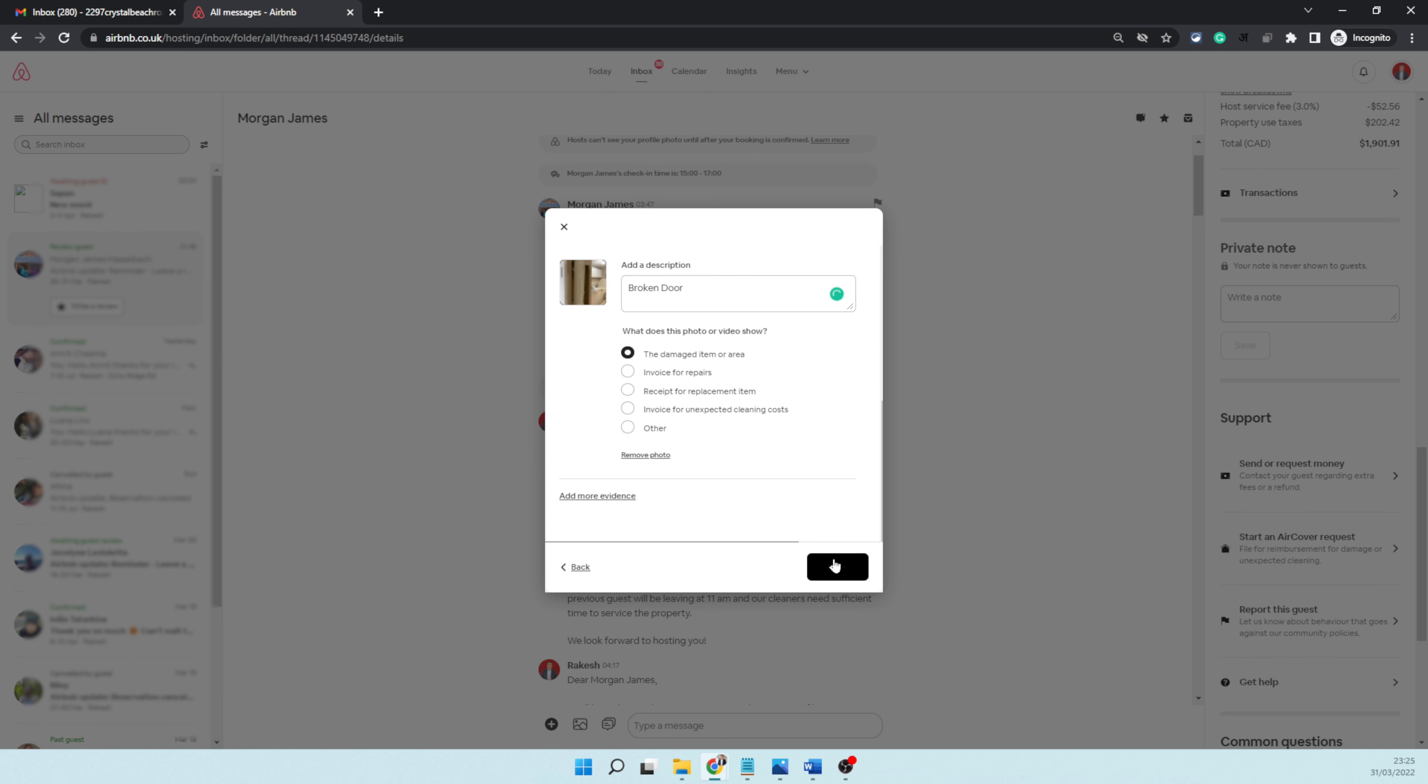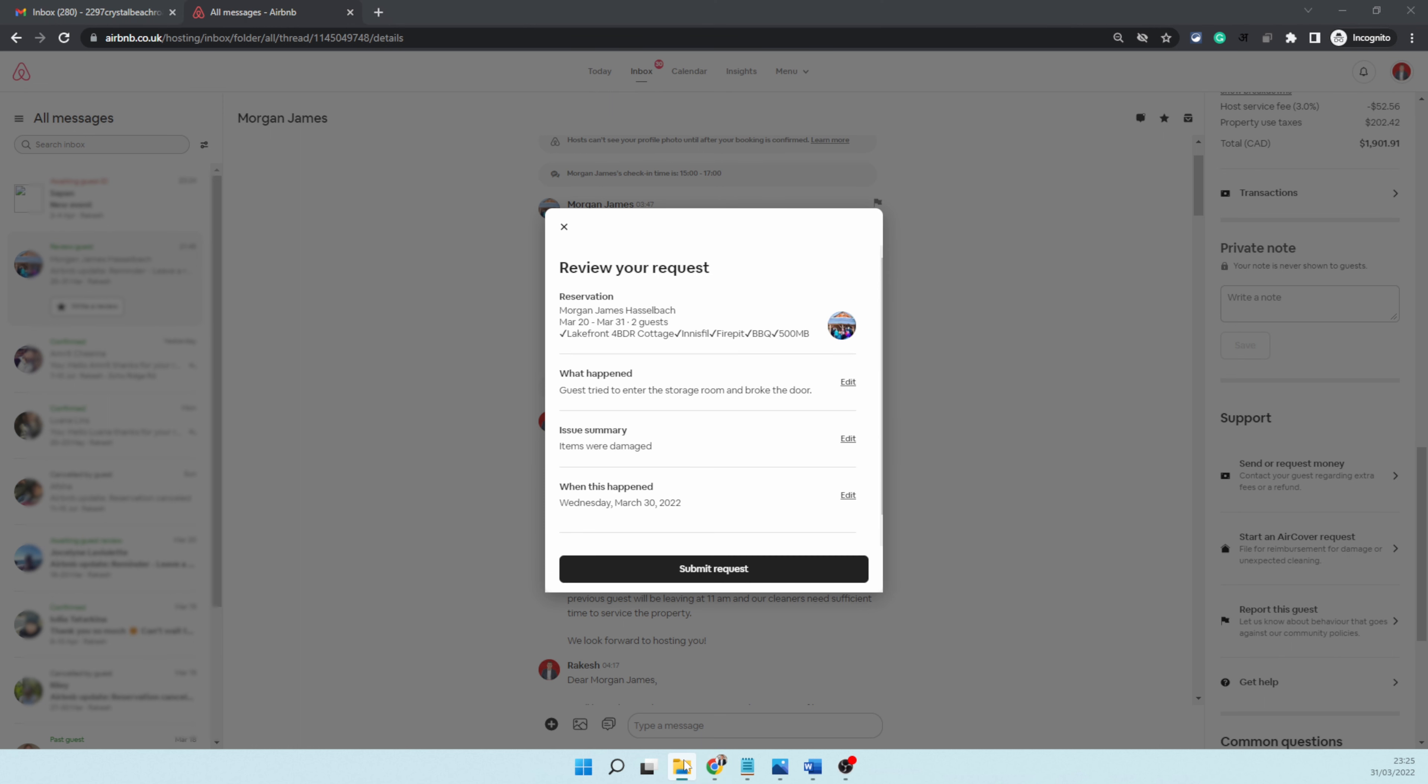One thing you need to keep in mind when you're taking photos of the damage: make sure whenever you raise a claim, take photos with a timestamp, because when you take photos with a timestamp, it adds more legitimacy to your claim.